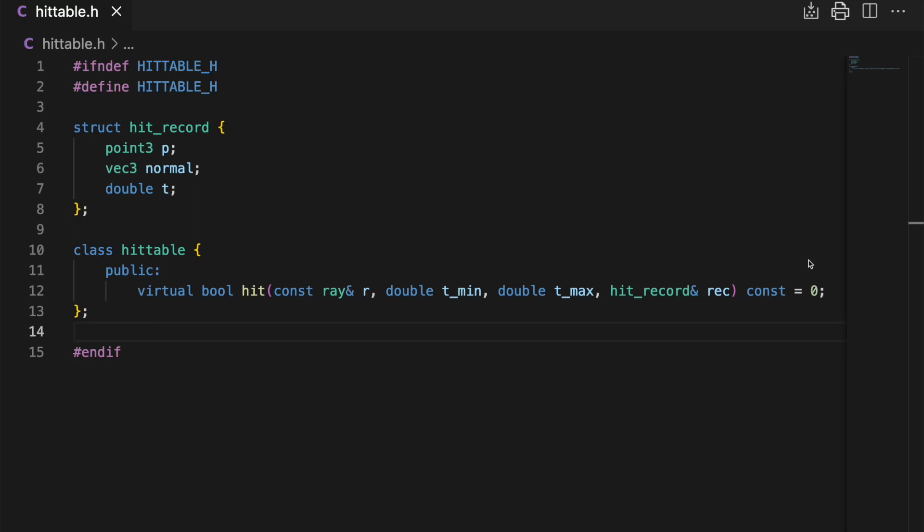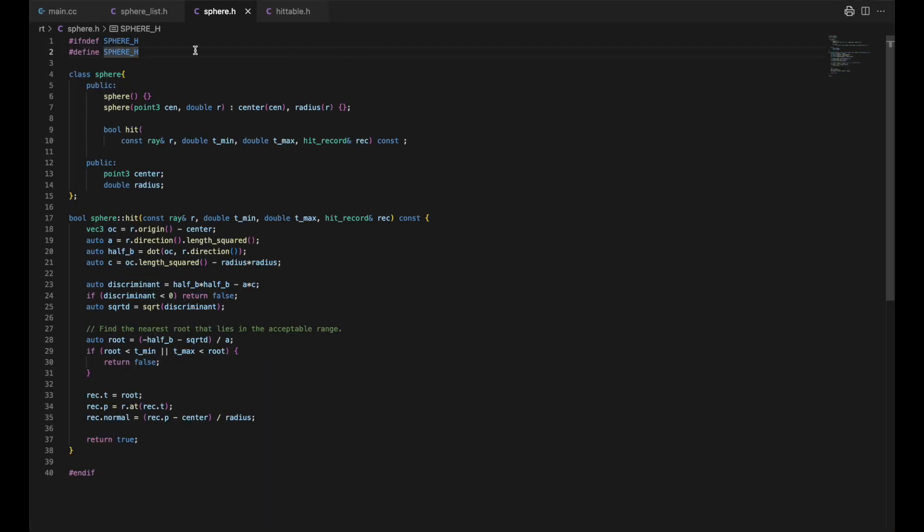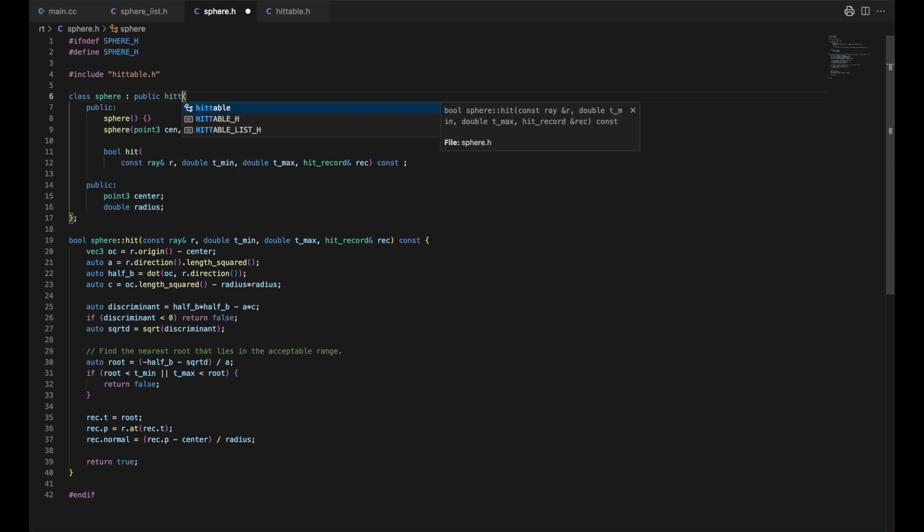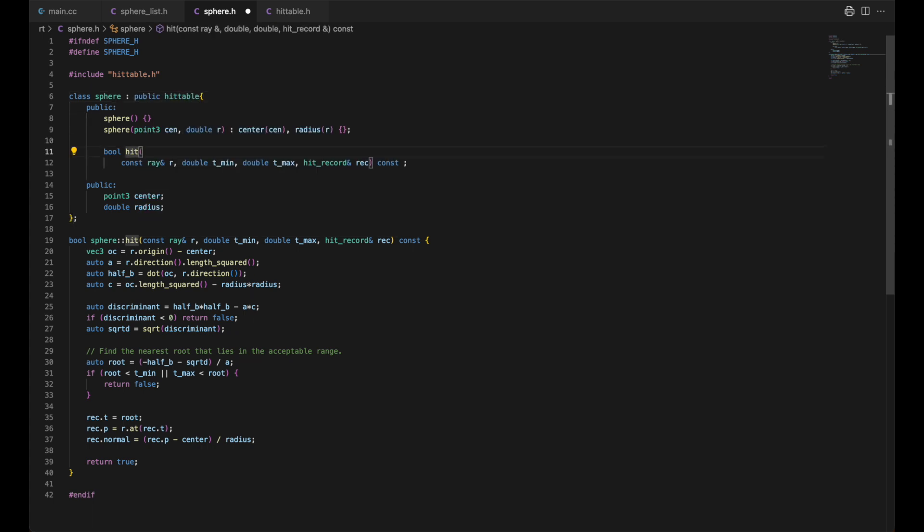We'll make sphere and sphere list, which we will rename to hittable list, derive from the abstract class and make them override their hit methods. And so we derive sphere from hittable. The hit method overrides the abstract classes method without a fuss. Easy enough.